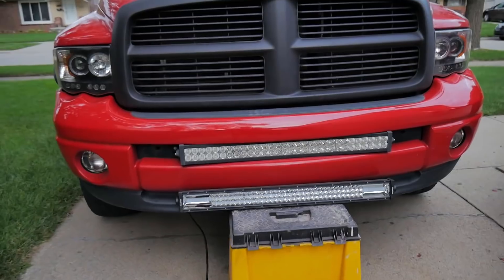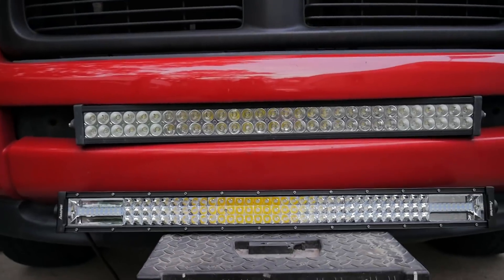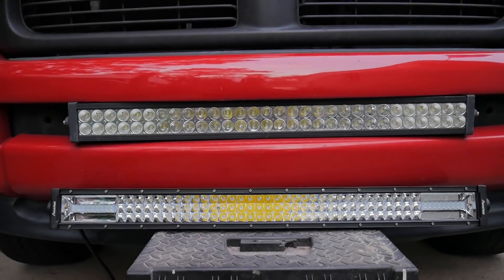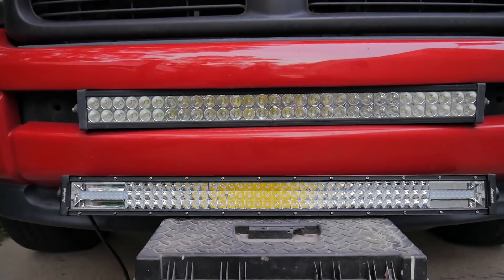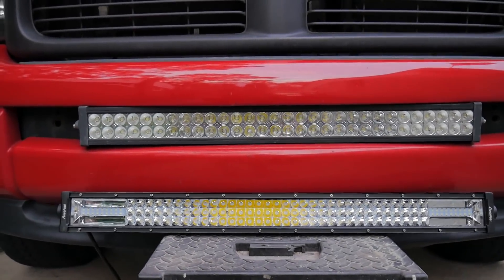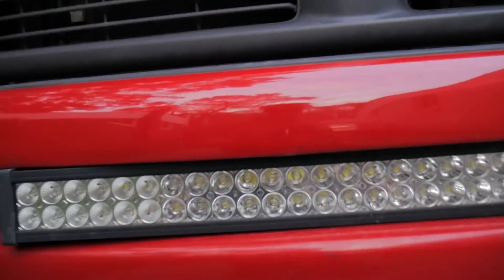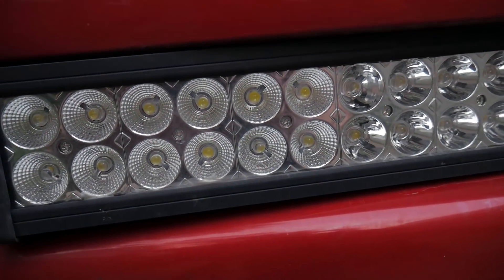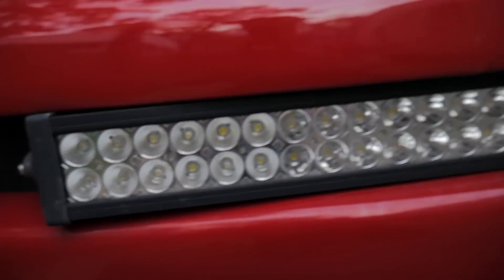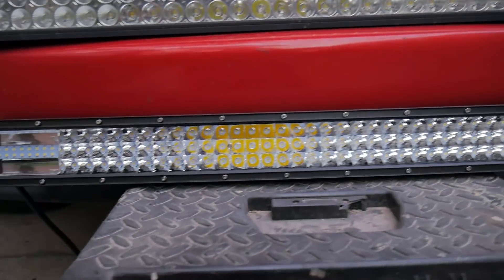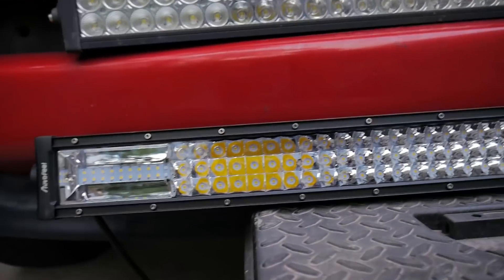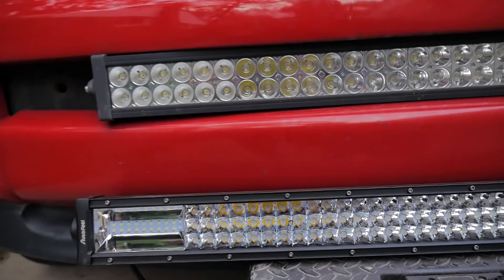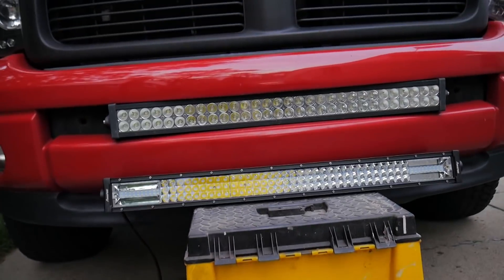All right guys, so I just set up this LED bar to compare the two. The original one that I mounted on the Dodge Ram, which is just your standard 32-inch straight bar with the older style LEDs, and then this one's the newer one. So you can get an idea of the look between the two.